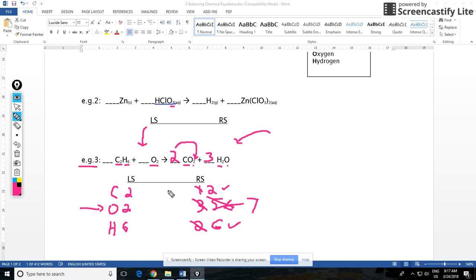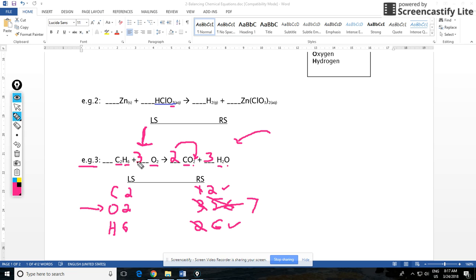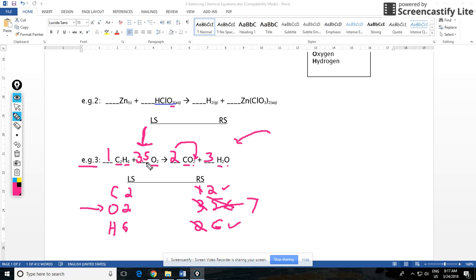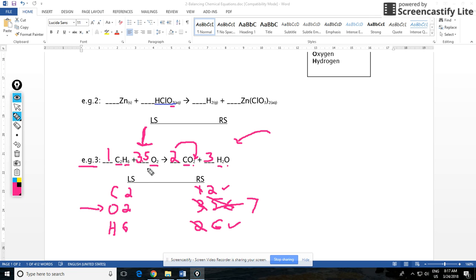I don't know what number to put in front of this oxygen to get a seven. That number is going to be multiplied by two to get seven, and the only thing I can think of is 3.5. If I put 3.5, that works because 3.5 times two is seven, and that's a balanced equation. The problem is I can't really have fractions. I have to have whole numbers as my coefficients. You can start off by putting a fraction, a decimal number that will solve this issue for you.